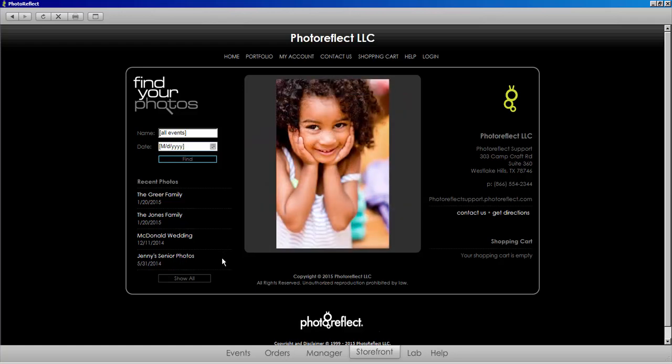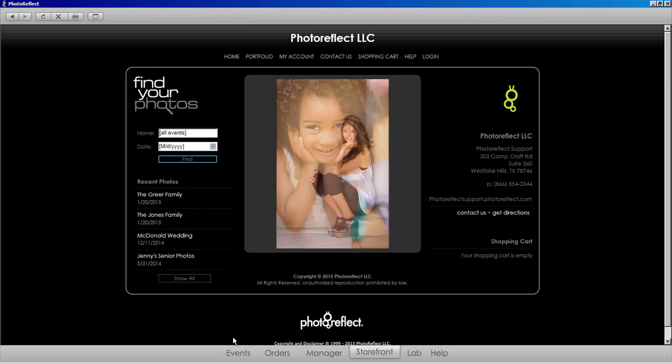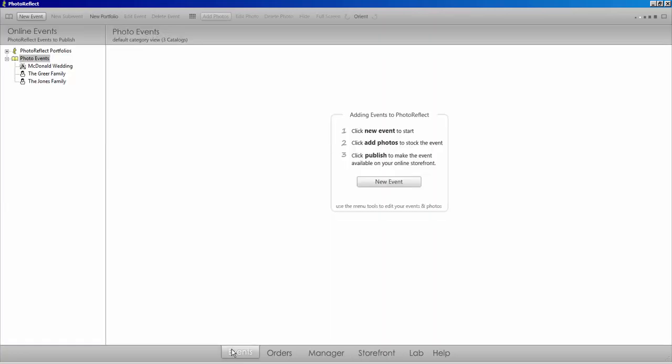If I want to remove Jenny's senior photos from my storefront, I'll need to use the batch unpublish function. This feature allows me to unpublish an event that I am unable to see in my event list.